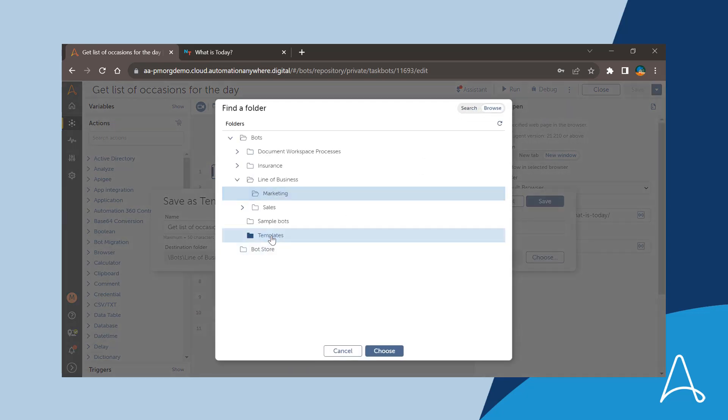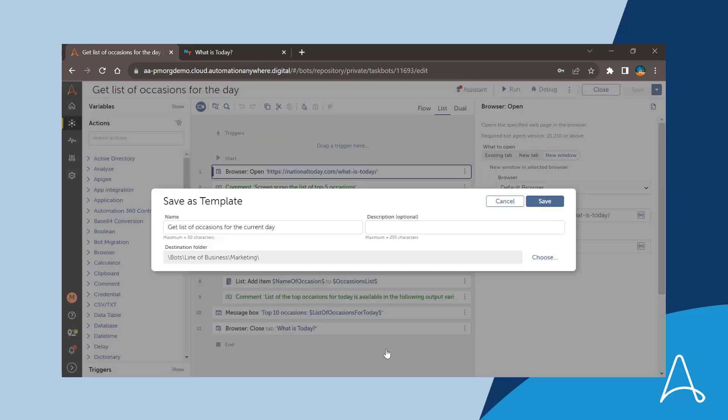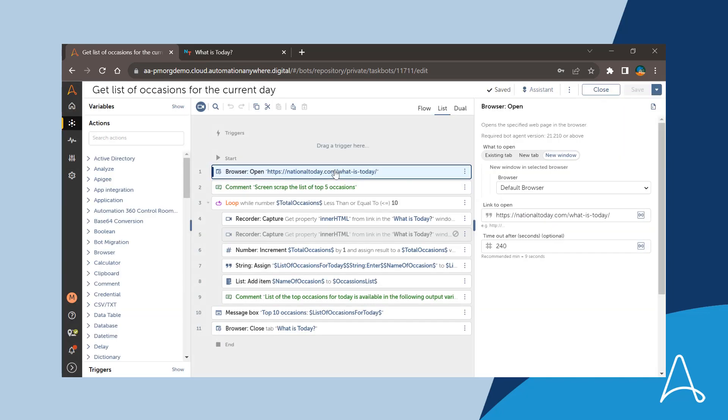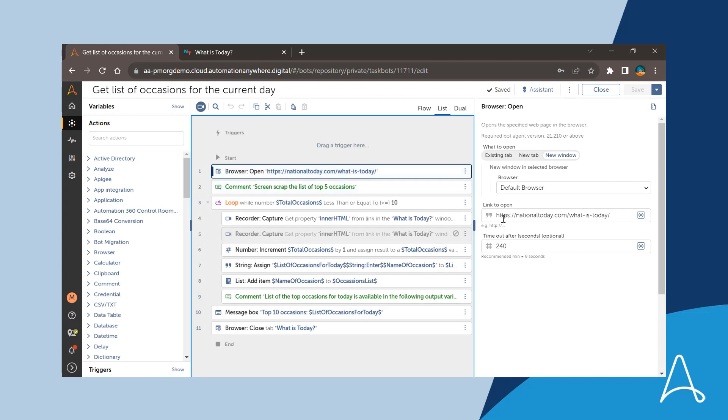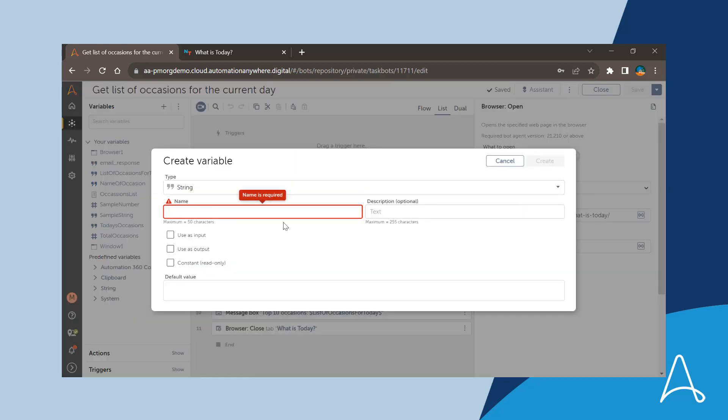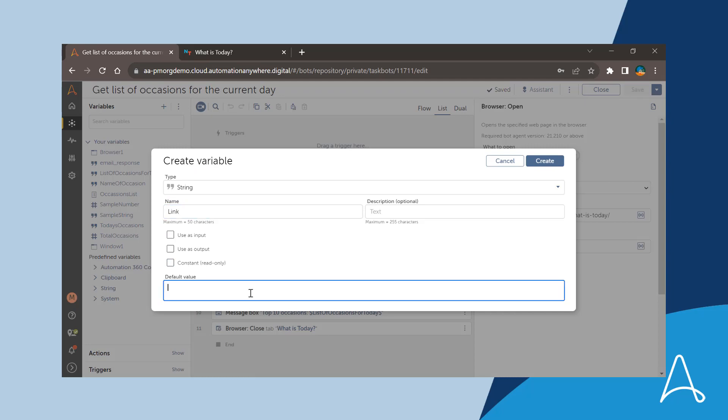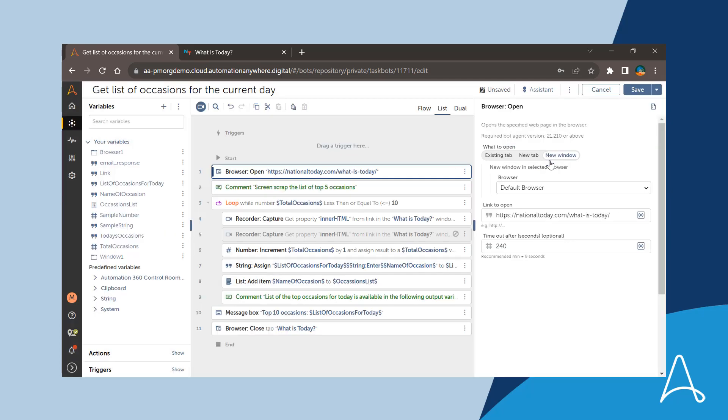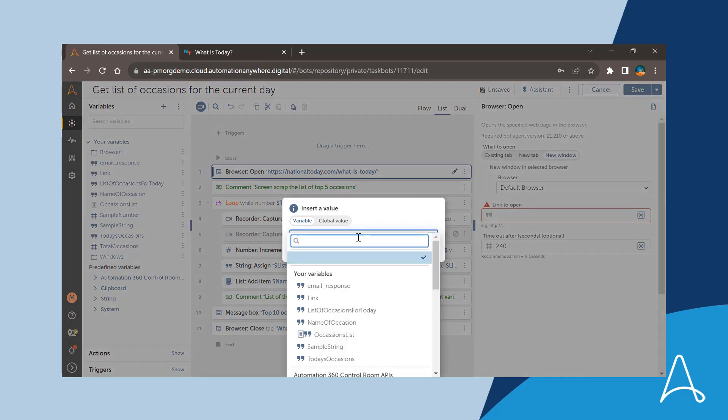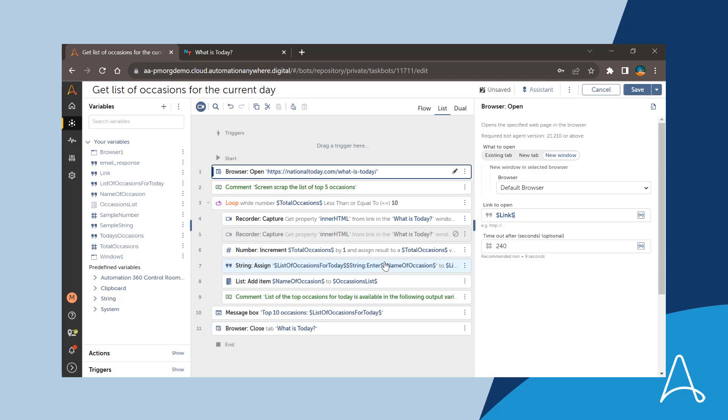From here on, any changes carried out would be applied only to the template. To make the template generic, Marcus removes the uncommon property values and assigns them to variables. As a best practice, he adds an action to log the variables into a log file, which would make debugging easier.